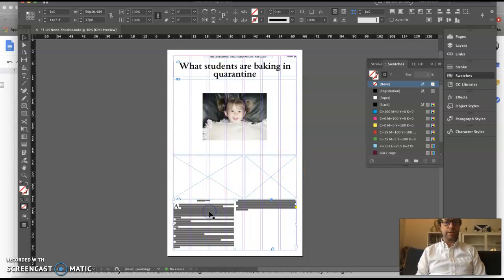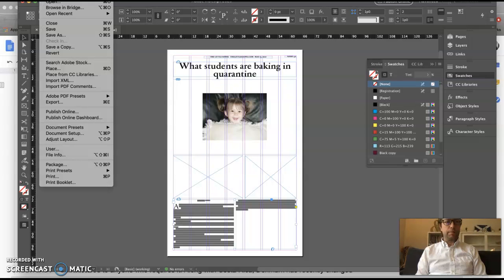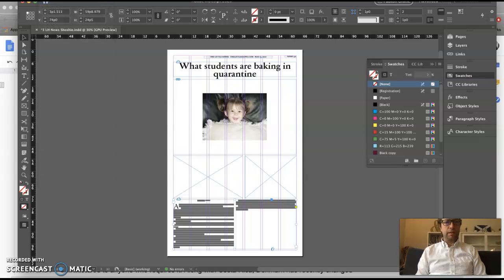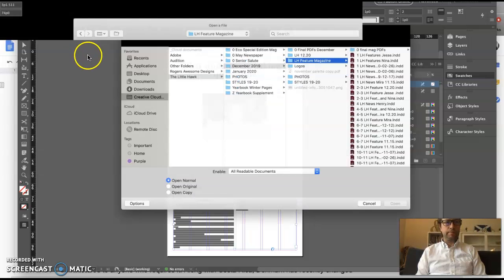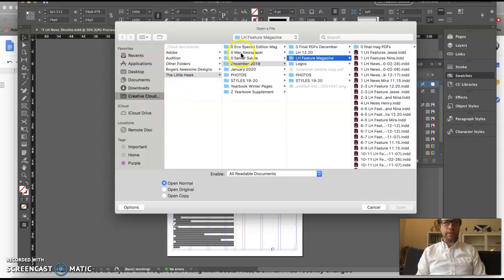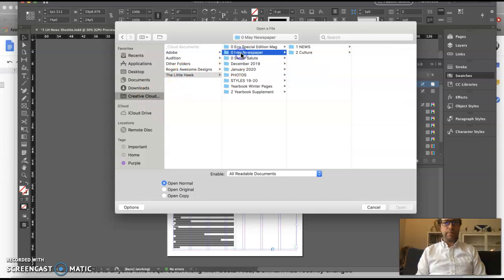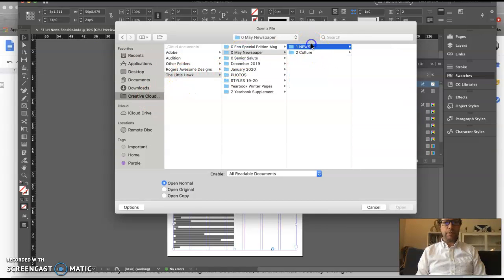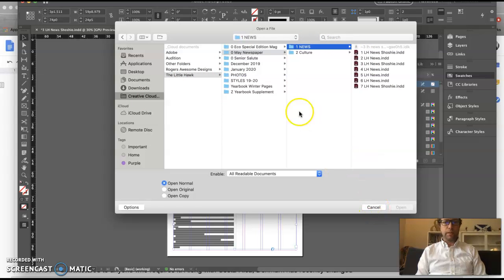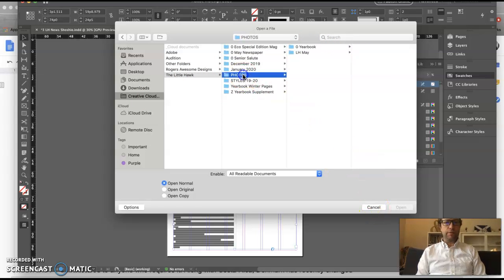Hopefully you're in your Creative Cloud there. Remember all of them should be file open, Creative Cloud, Little Hawk, May newspaper, and a page in there. And all the photos should be in there, just a side note.